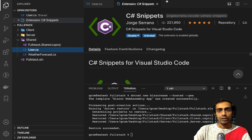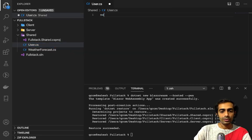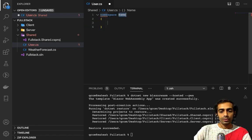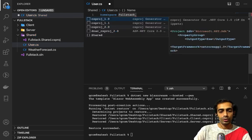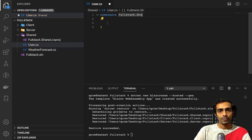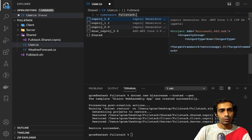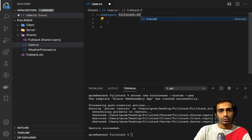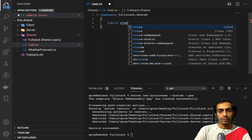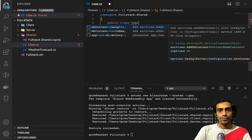After that you can create a new file and set the namespace to `Fullstack.Shared`. Then create a public class called User.